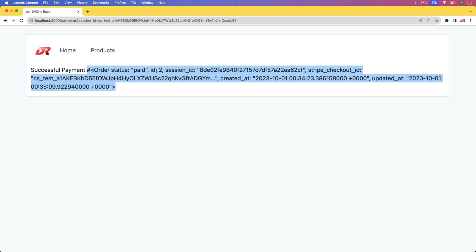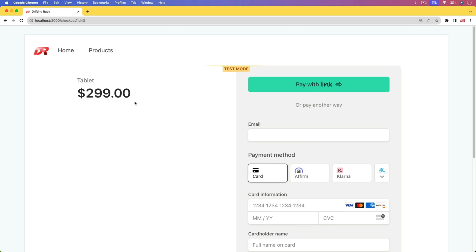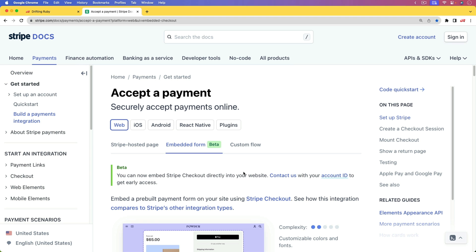We're going to be doing this without using any webhooks from the Stripe side calling over to our application. Instead, once the payment is successful, we will receive the Stripe checkout session ID and then look it up to verify that the status is paid. This is currently in beta — it allows you to embed the Stripe checkout within your own application, but you can get early access if you submit a contact request.